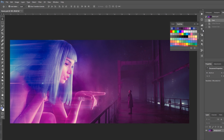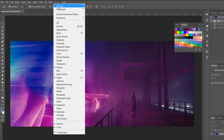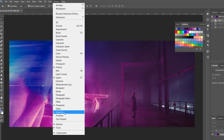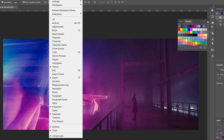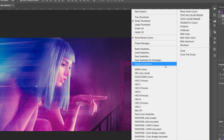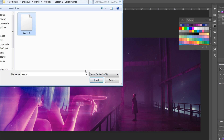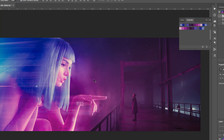The Swatches tab is right here. If you don't see it, go to Window and make sure that Swatches is selected. Now click on the menu button and select Replace Swatches, then select the file we just created.